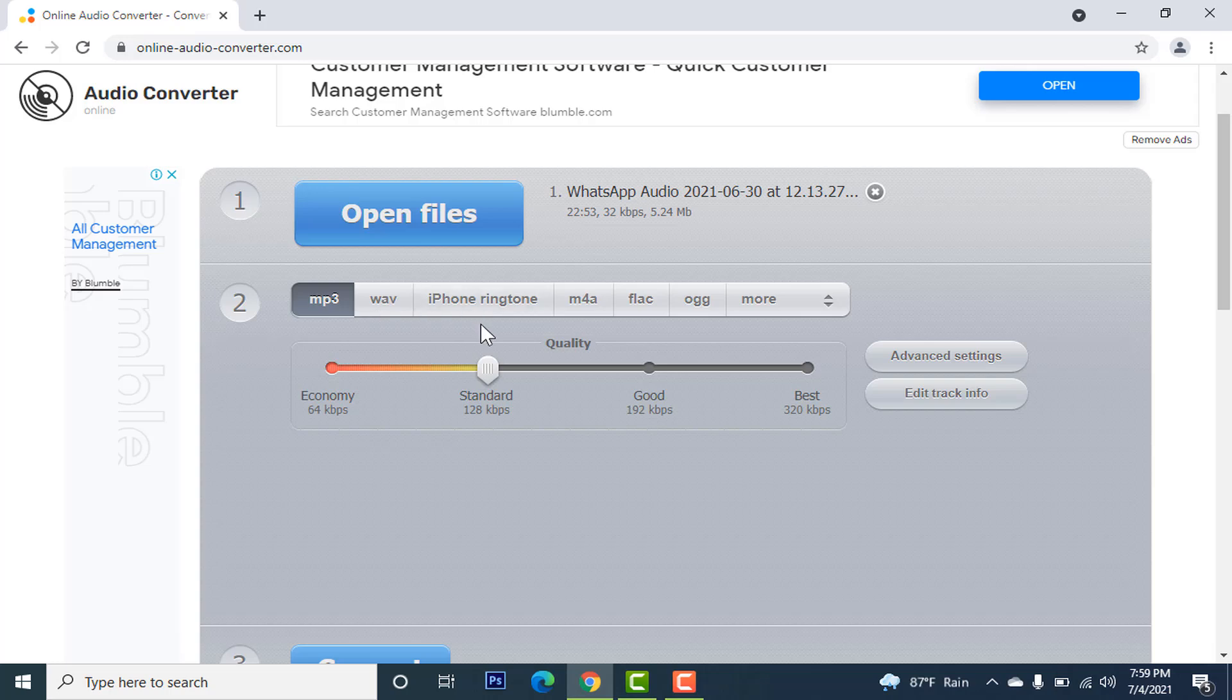Now let's select the option that we want to convert. For me, I want the mp3 one, so I am selecting mp3. You can even save the quality as well.